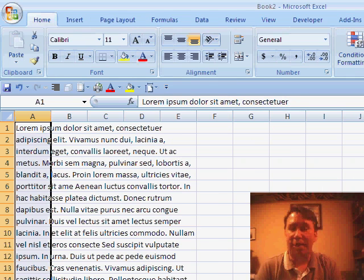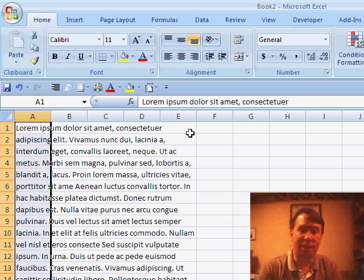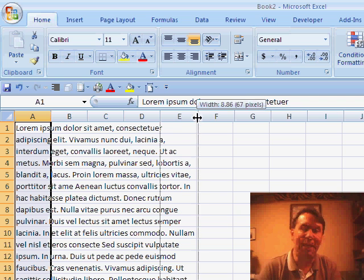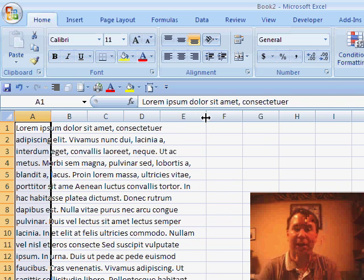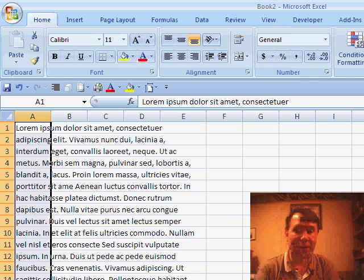And there it made it fit the columns A through E. Now the problem is, though, if we make column E wider later, then we're going to have to use EditFillJustify again.